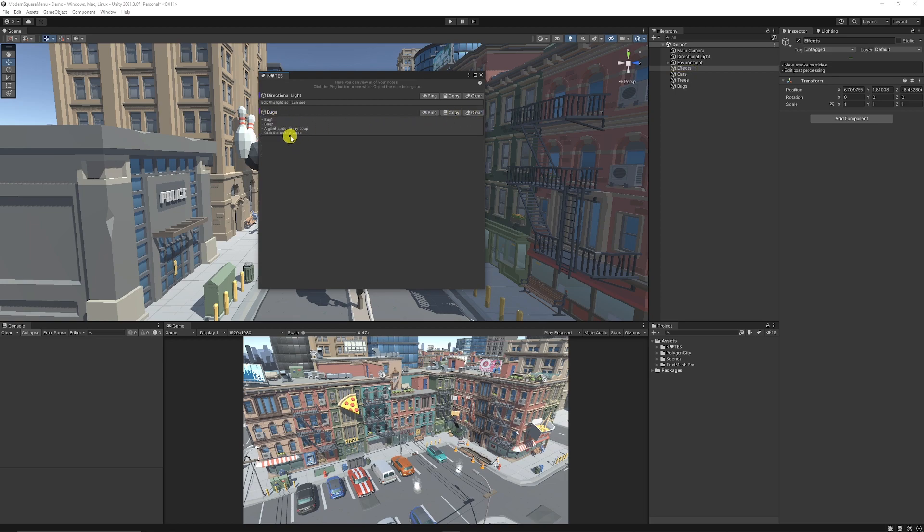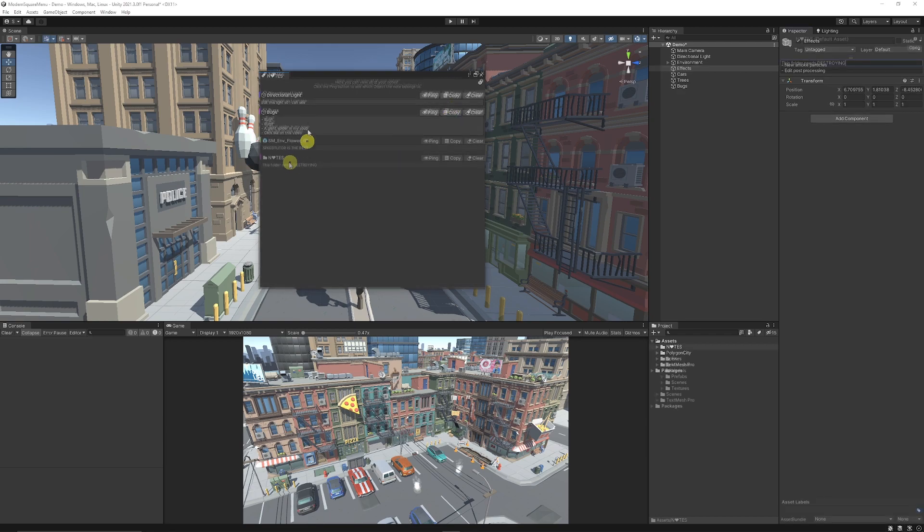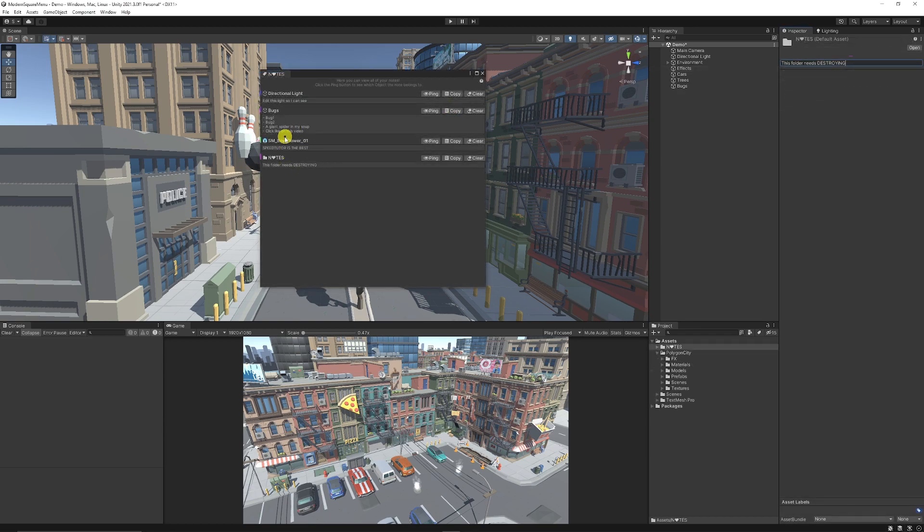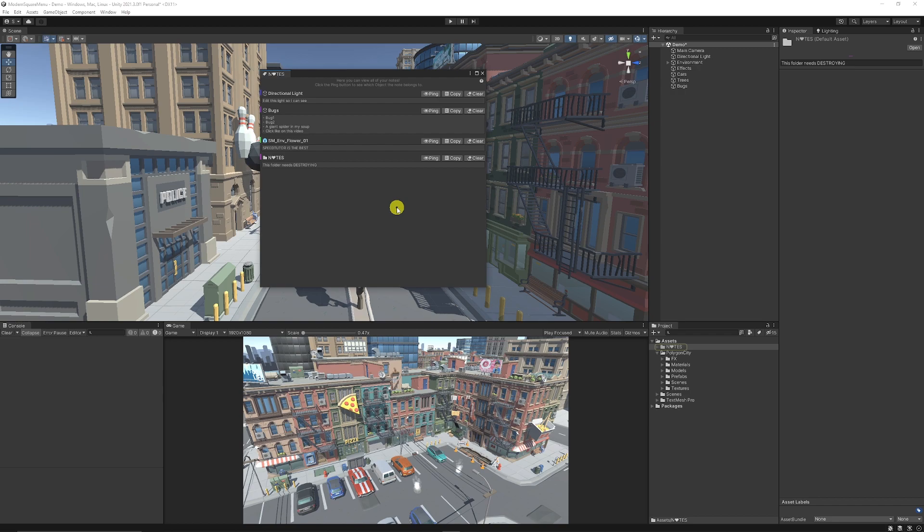Or you can see the bugs down there, we can copy it and paste it somewhere else. So you can see whether it's prefabs, whether it's game objects, or whether it's actually folders themselves. So I think it's an absolutely amazing little asset. So you can go crazy making notes in the Unity editor.